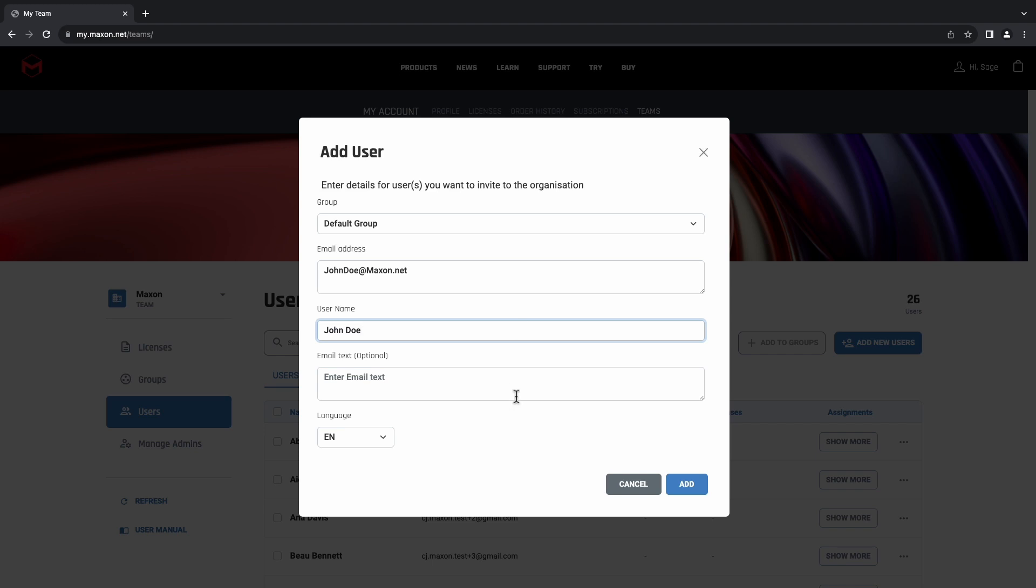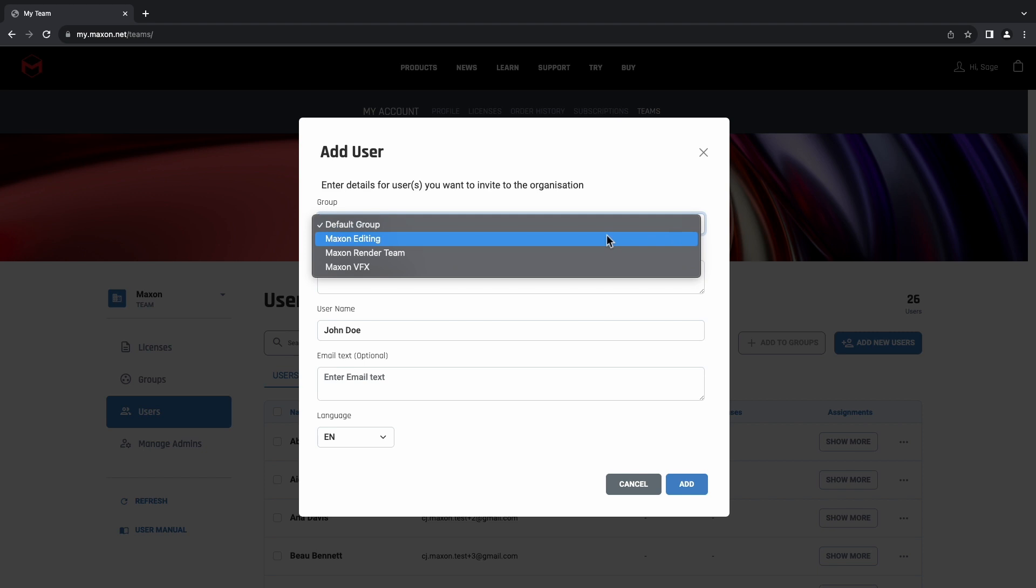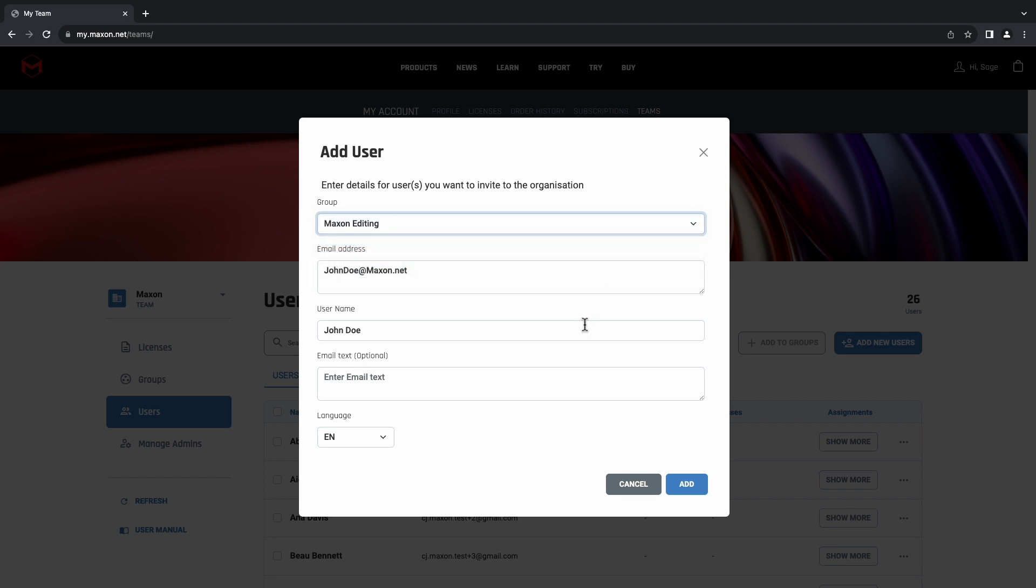One handy thing we can also do from here, if you have groups that you want your users to be a part of, you can select those groups from this drop-down menu. Once they accept the invitation, they'll be auto-added to those groups, so you don't have to go back in after the user has accepted the invitation and add them manually.